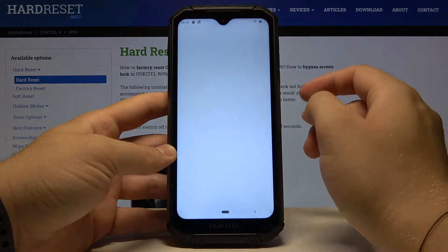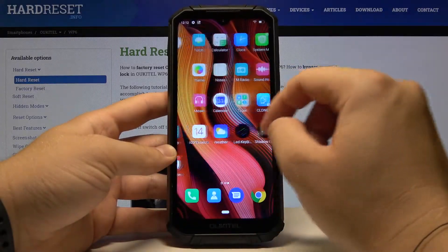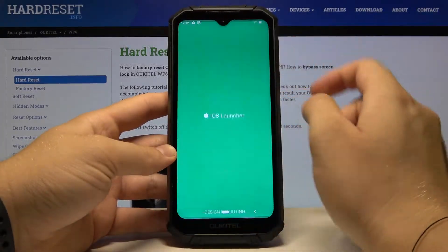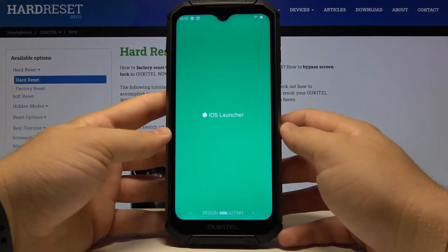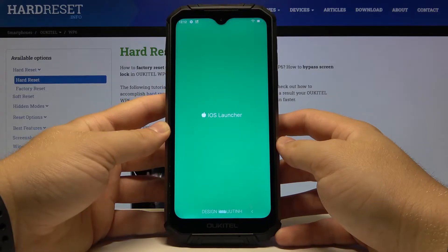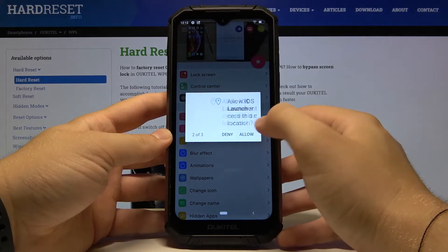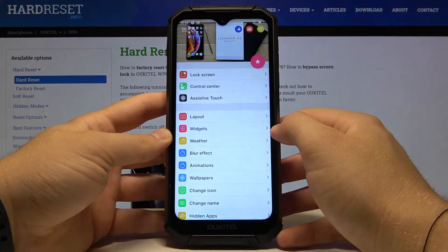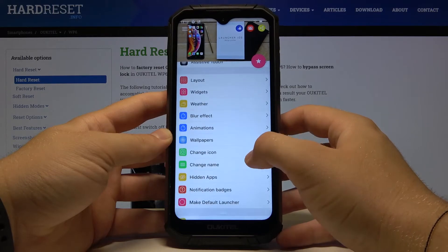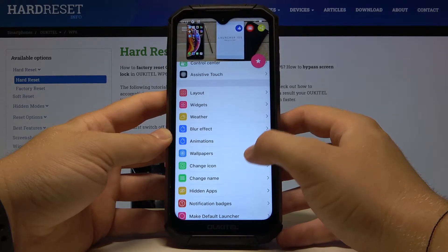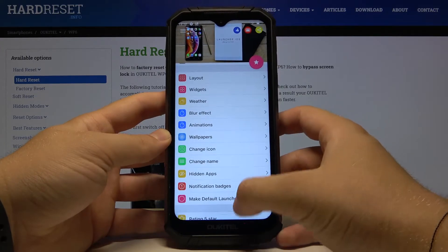There's some kind of bug, but if you download this application you can just open it and accept the permissions. As you can see, we got a lot of things that we can set up and customize.